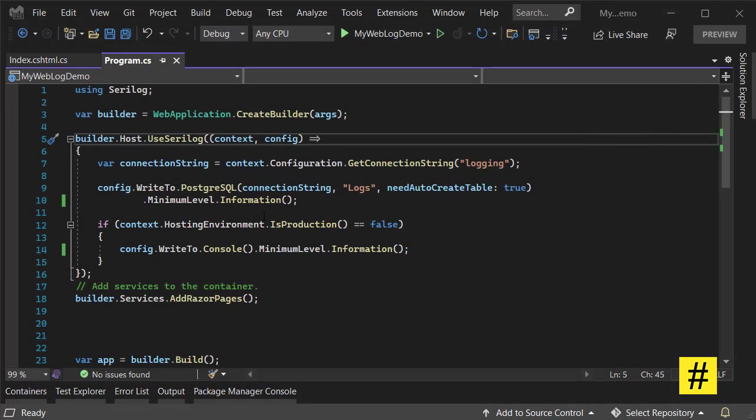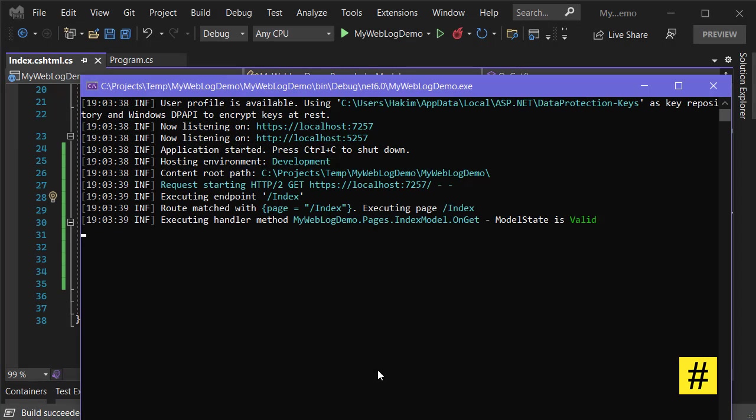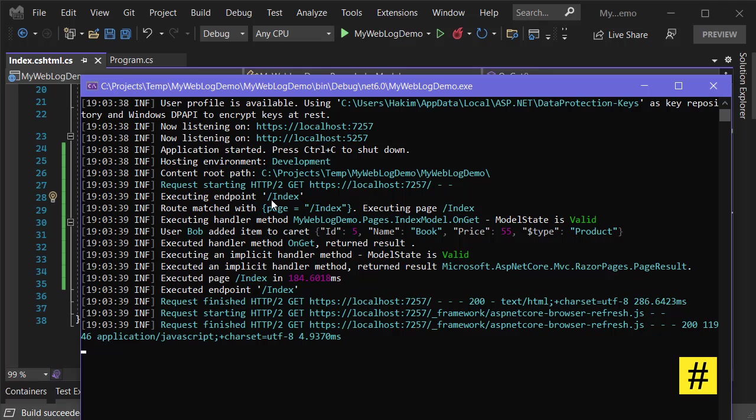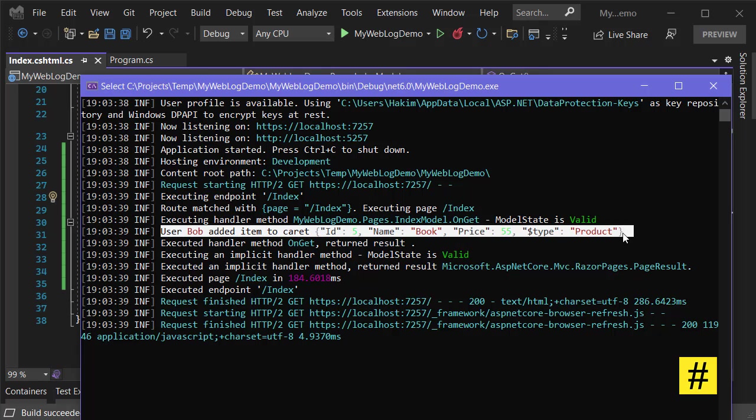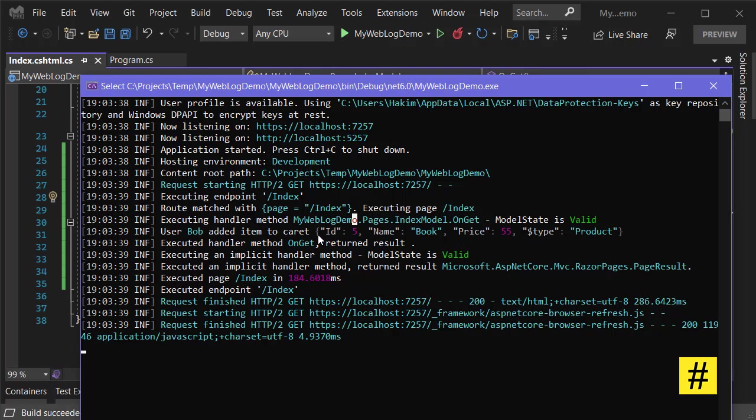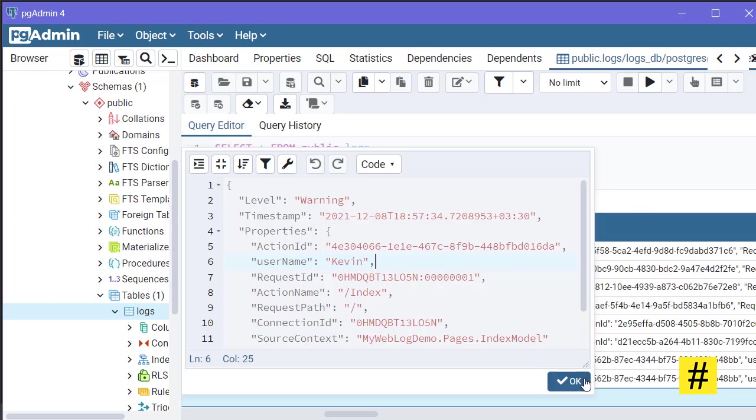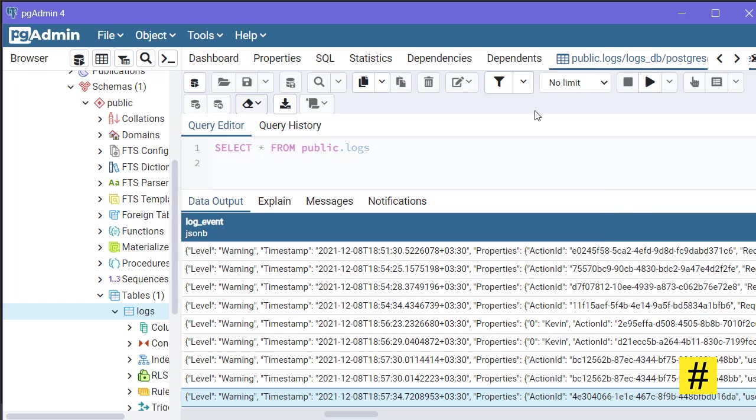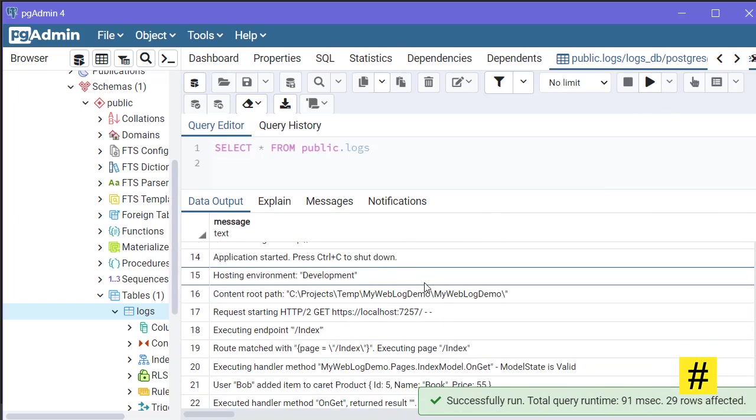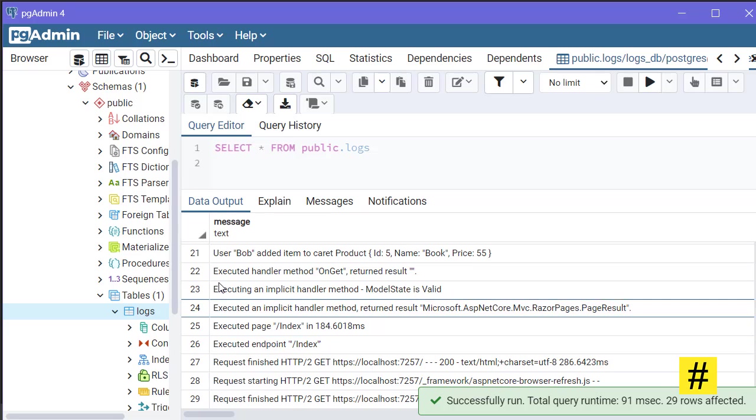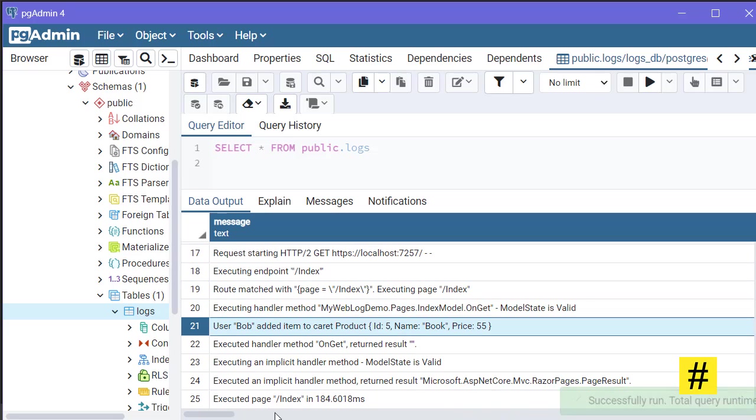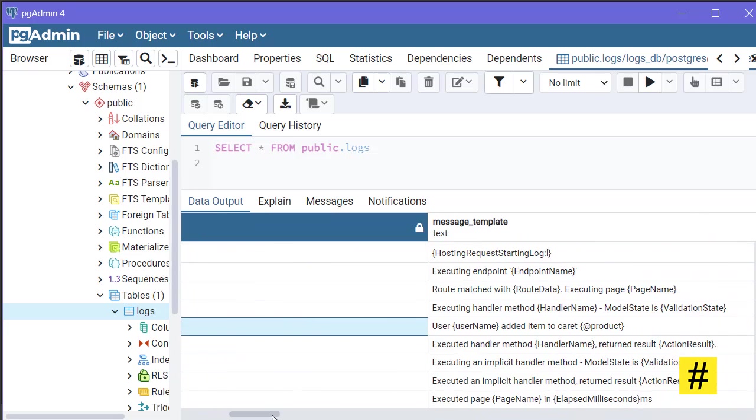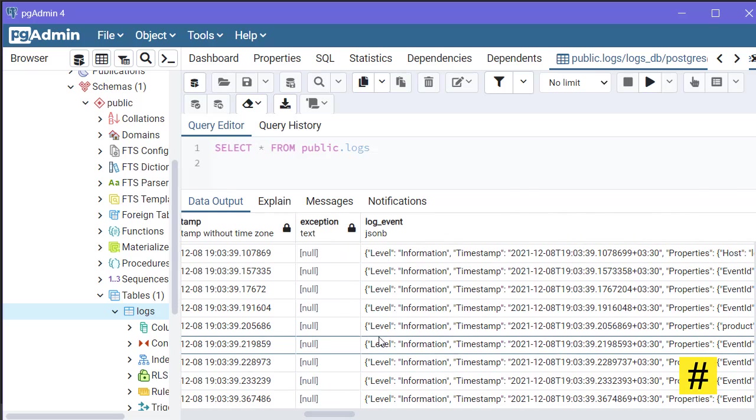First I need to go back and change to information level. Now let's run again. The application is up and running, and we're going to see the log we just added. As you can see, it's in a structured way. Let's go to the database and refresh everything. Let's find user Bob.